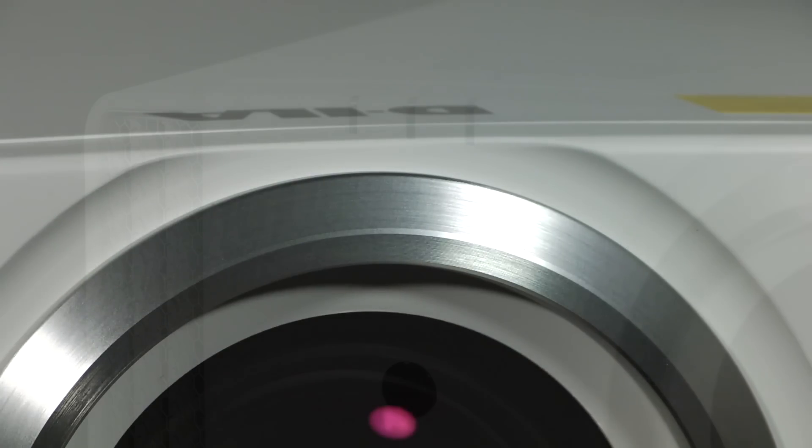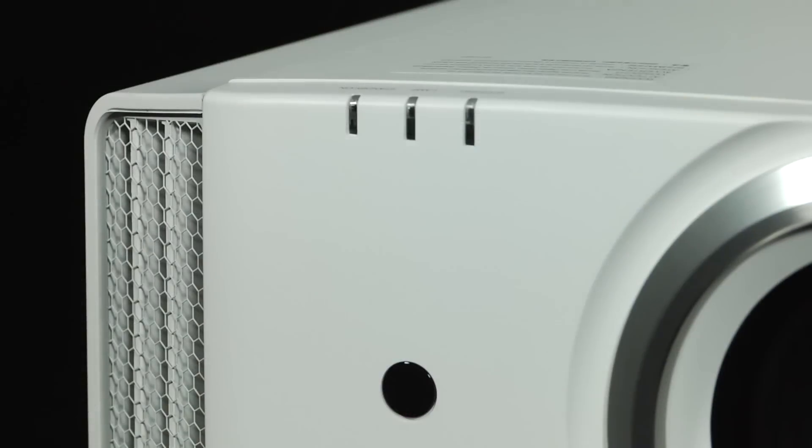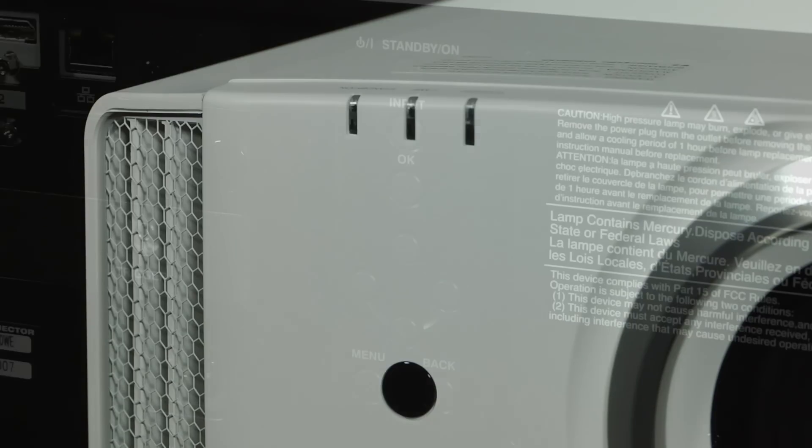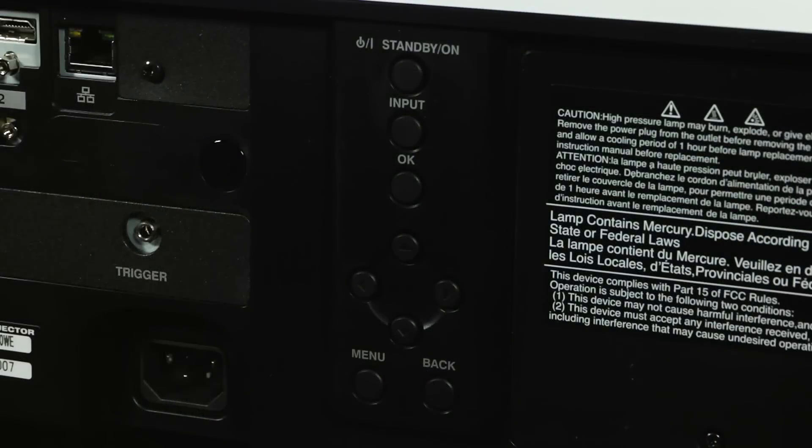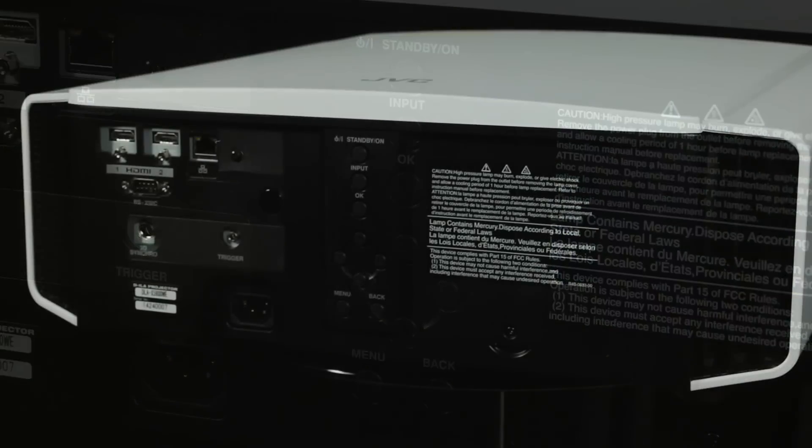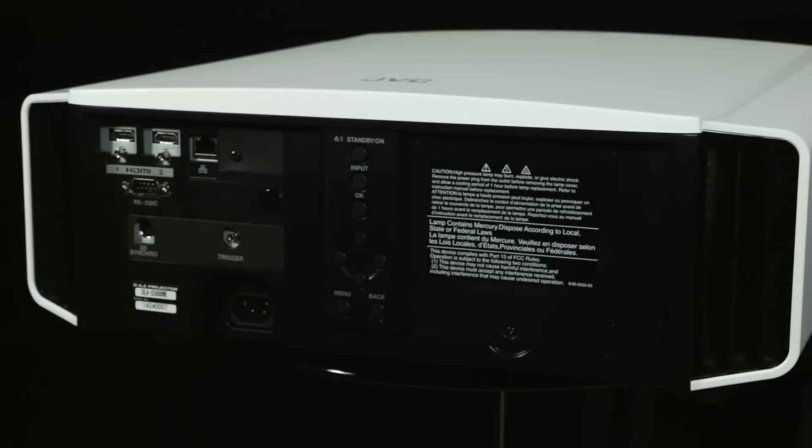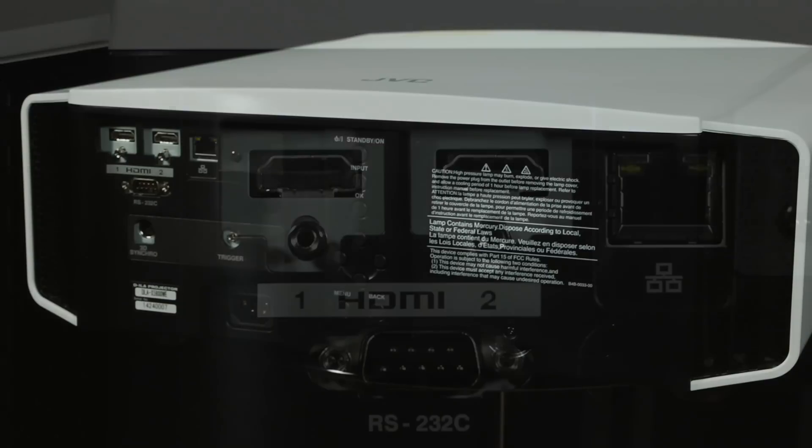There are some indicator lights on the top left-hand corner as you face the projector and some basic controls at the rear in case you misplace the remote. Also at the rear is the connector for the power cable and all the connections.